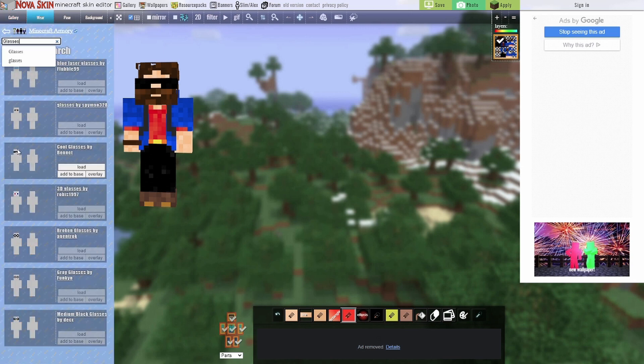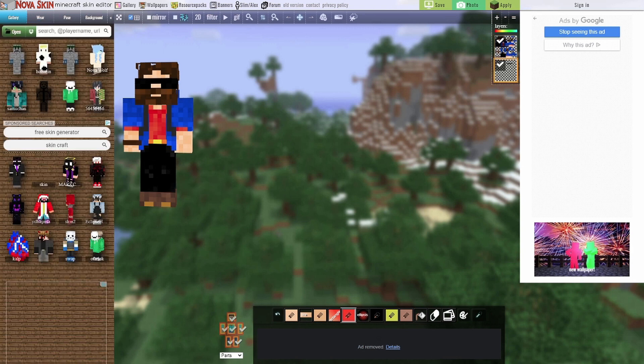So here I've selected glasses, and it gives me a bunch of different options, and I can just add them on as a separate layer to the body. All in all, I would say that this is my favorite skin editor out of the lot.